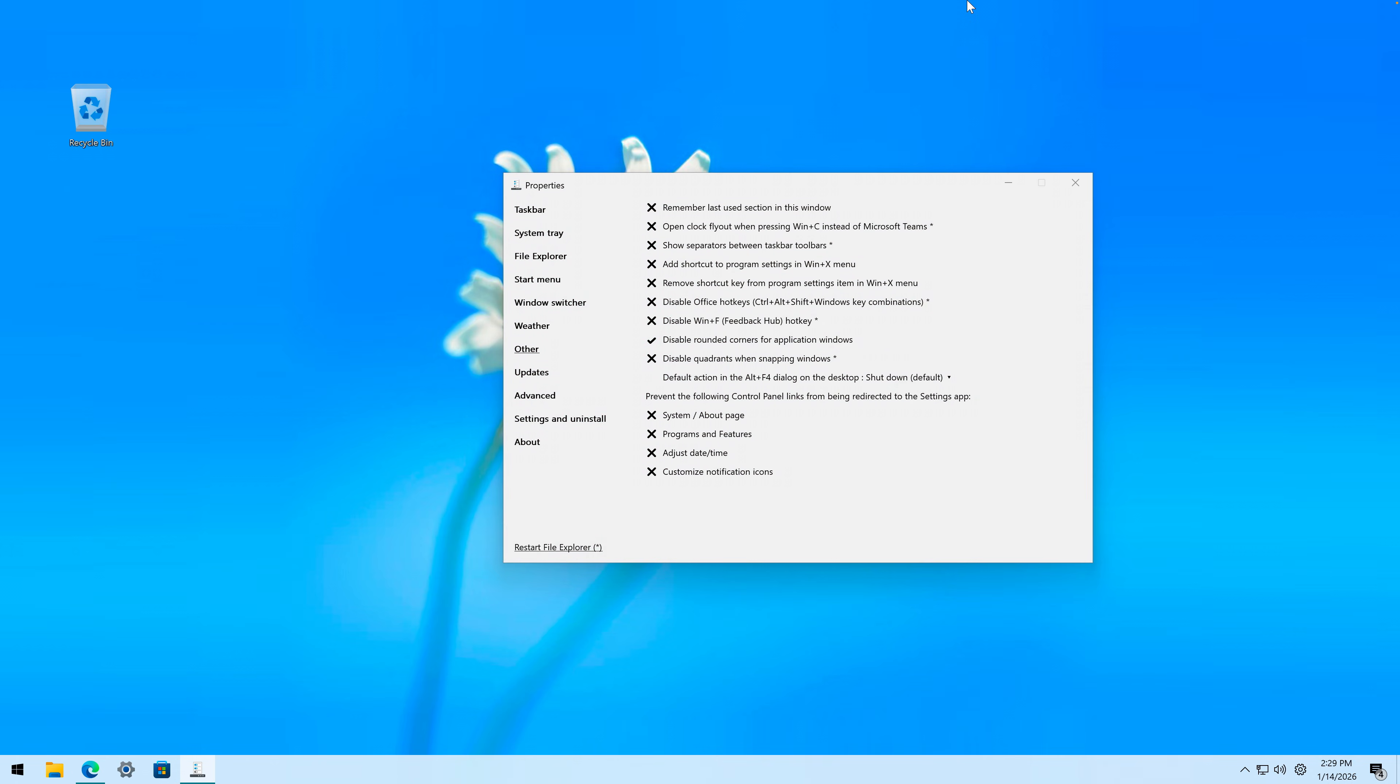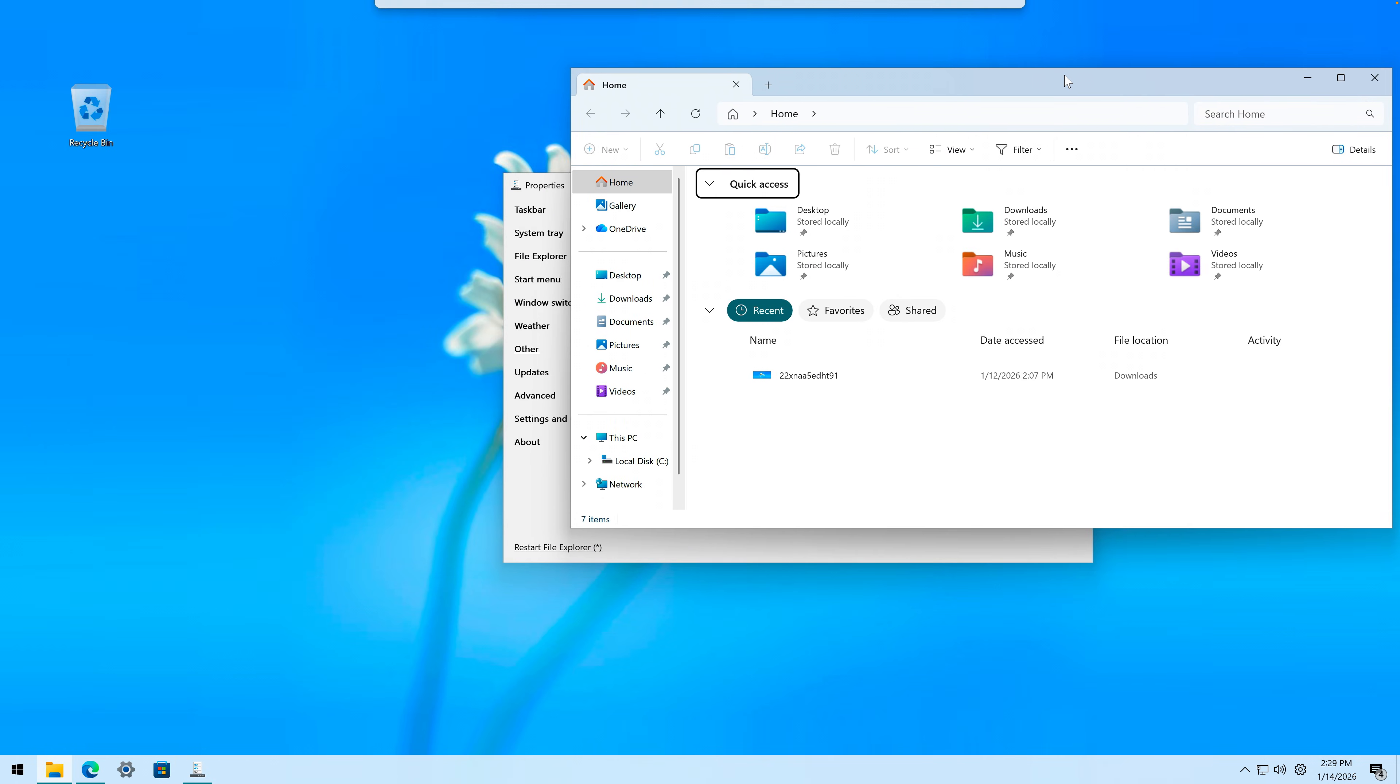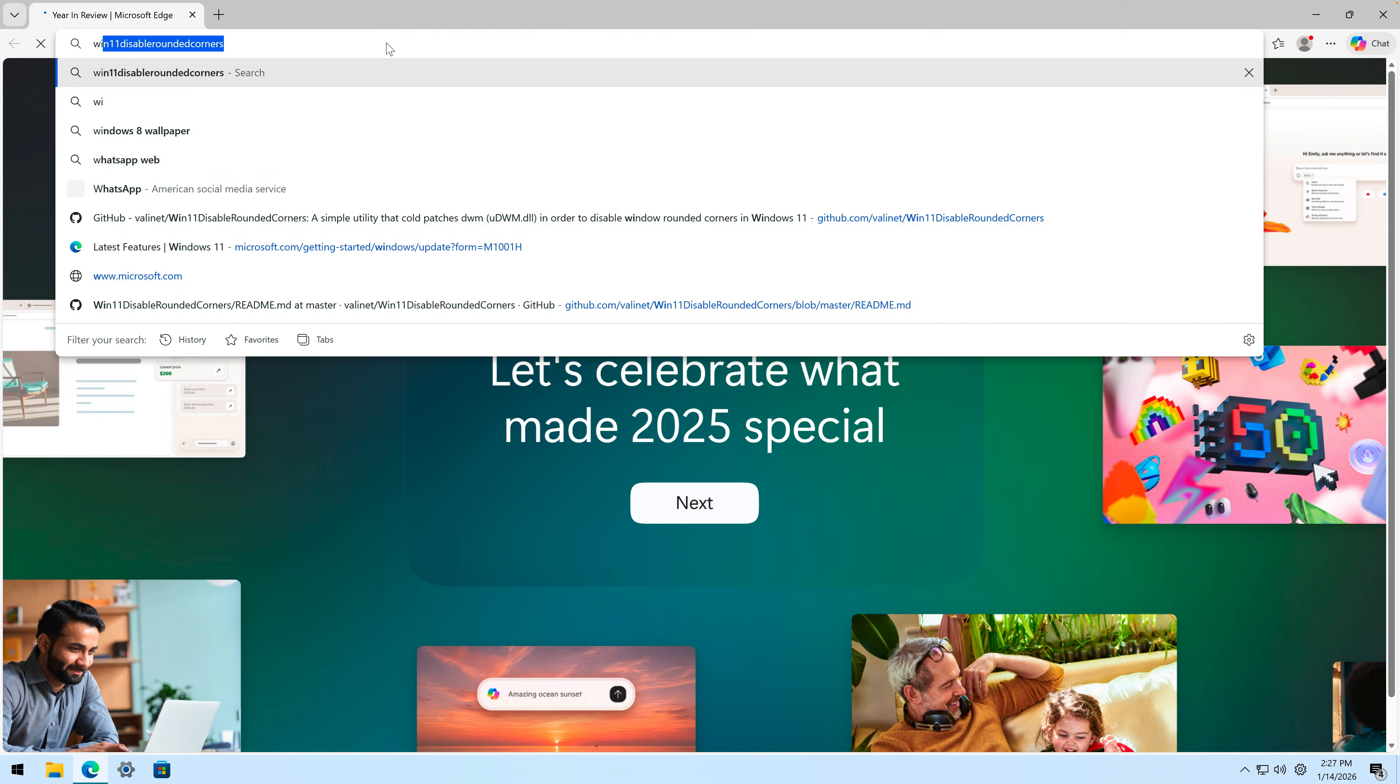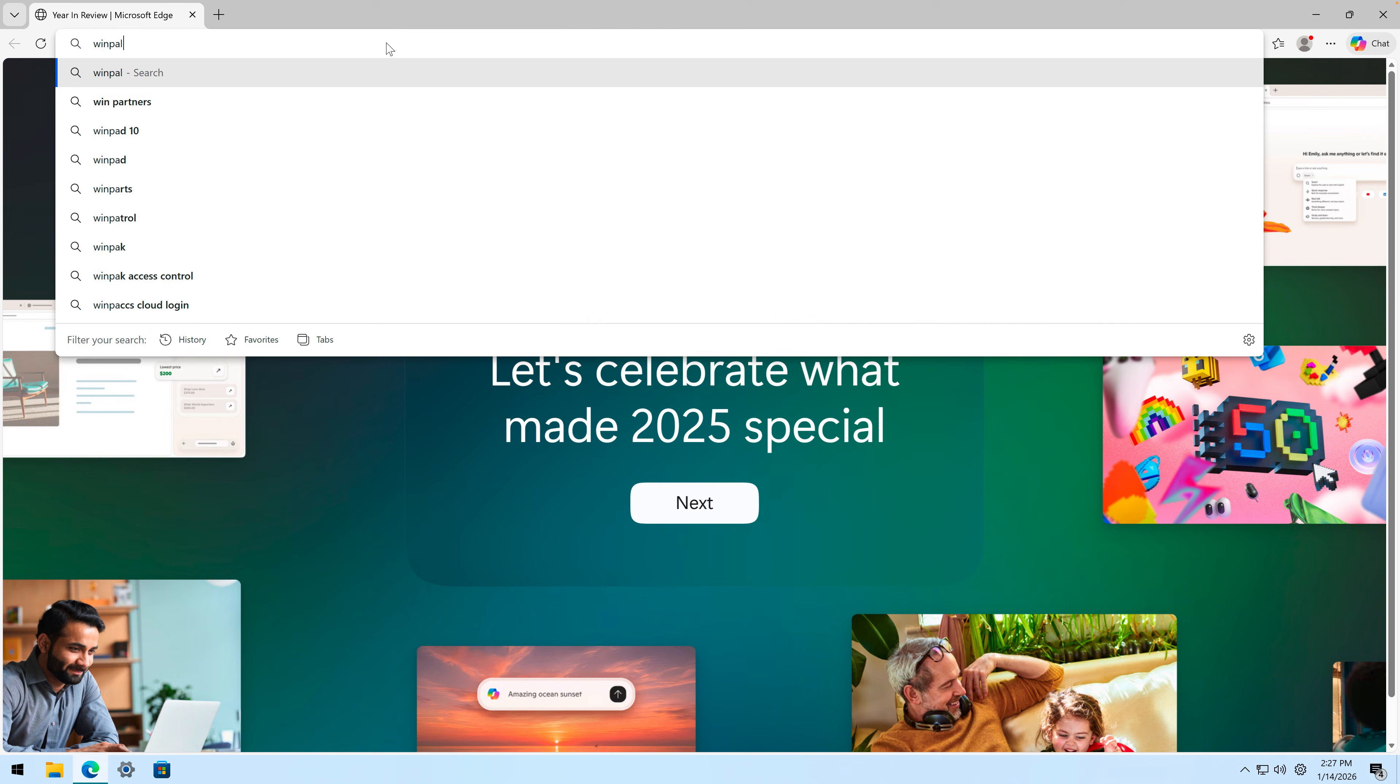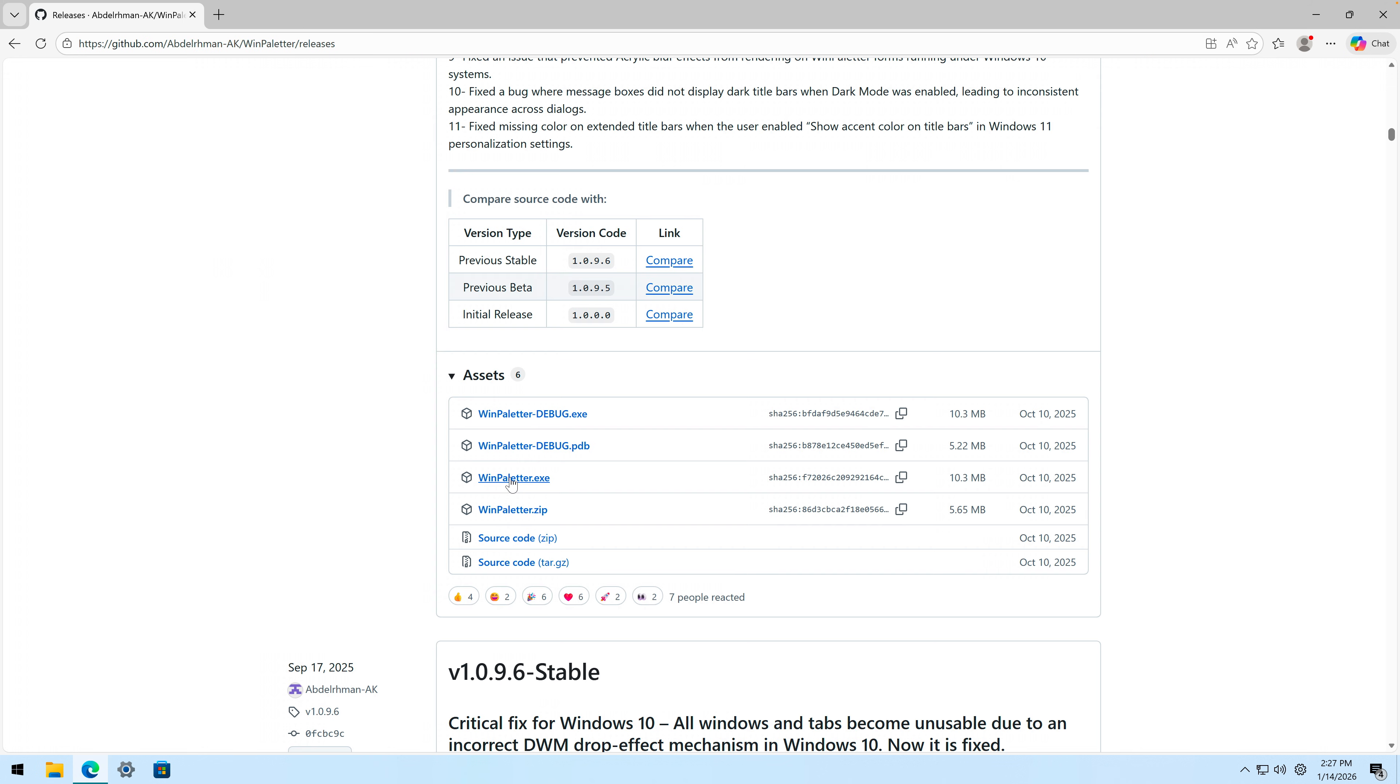And there I have gotten rid of rounded corners. This feels a bit nostalgic. But now, before we apply the Windows 8 taskbar, let's first get some Windows 8 colors. And for that we need a program called WinPaletter.